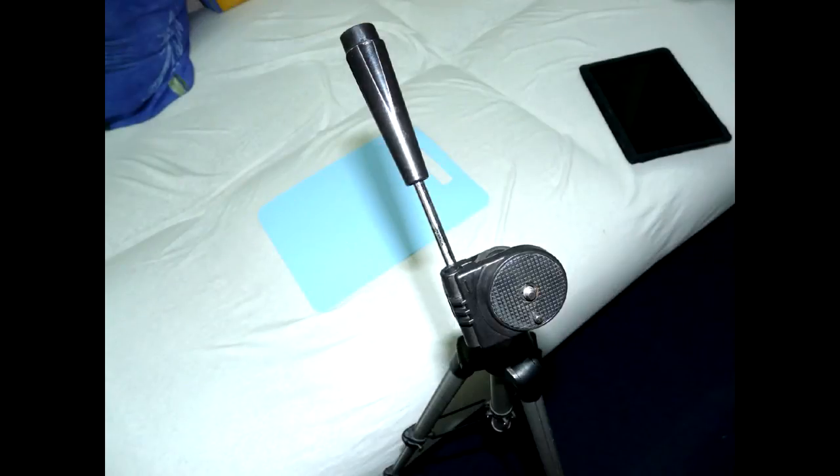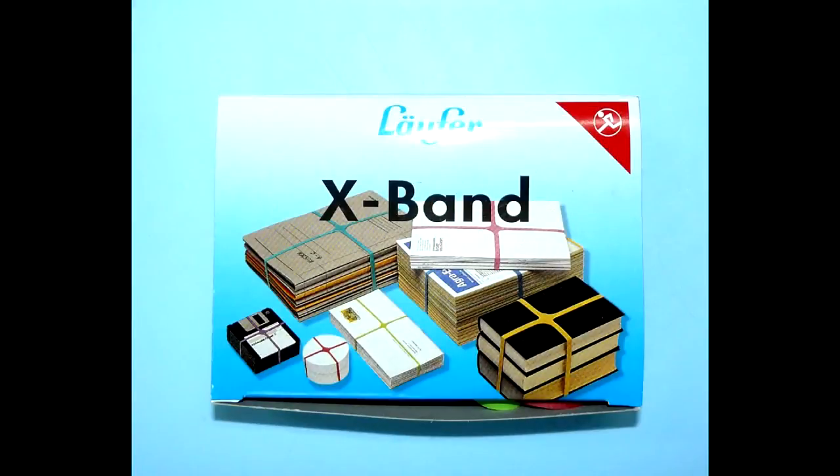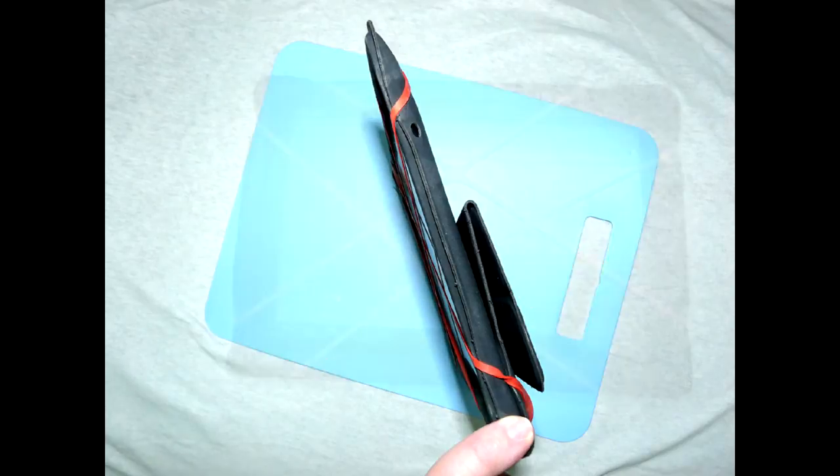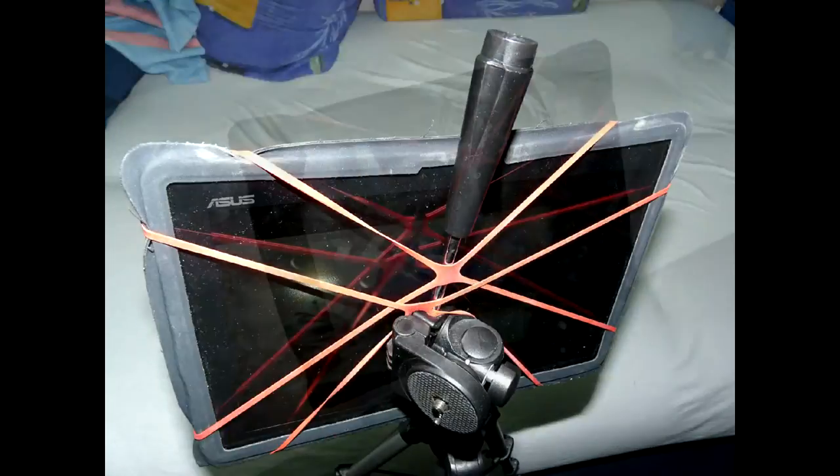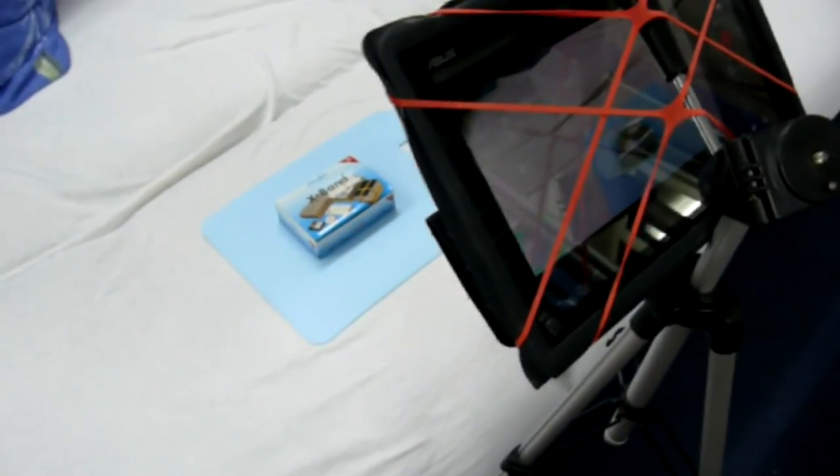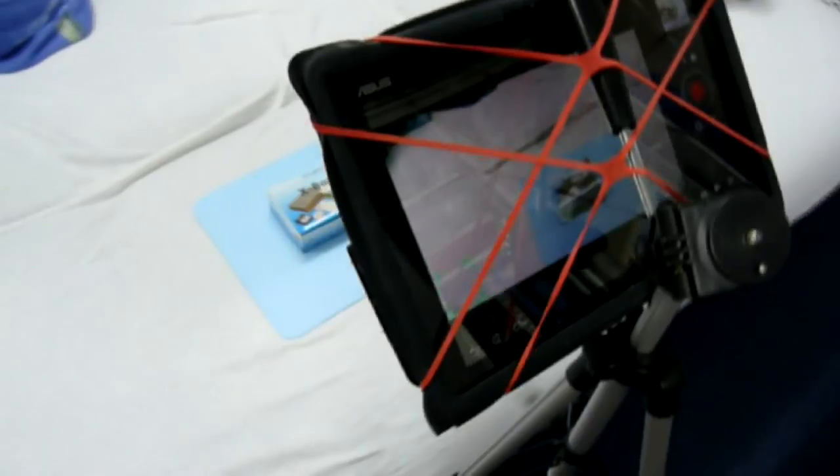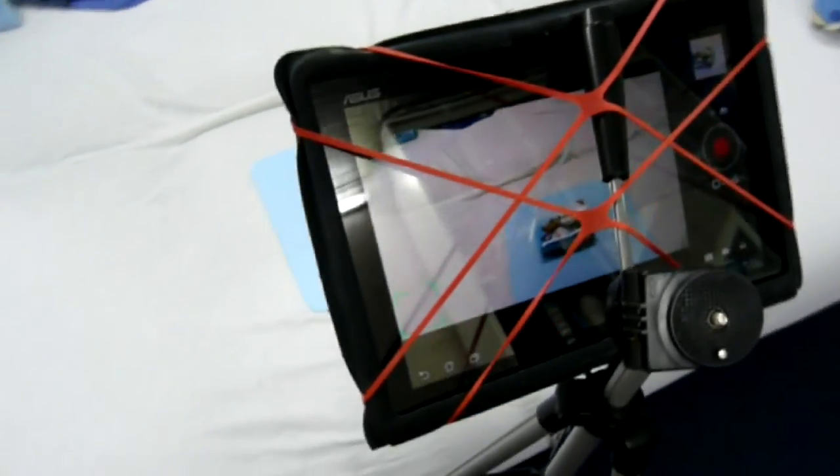The first option is to use special X-bands for books and papers, which are sold in stores like Staples. Put a rubber band on the device, and then balance it on the angle handle. You're ready to shoot. But this is more of a temporary solution when you need to start filming real quick.